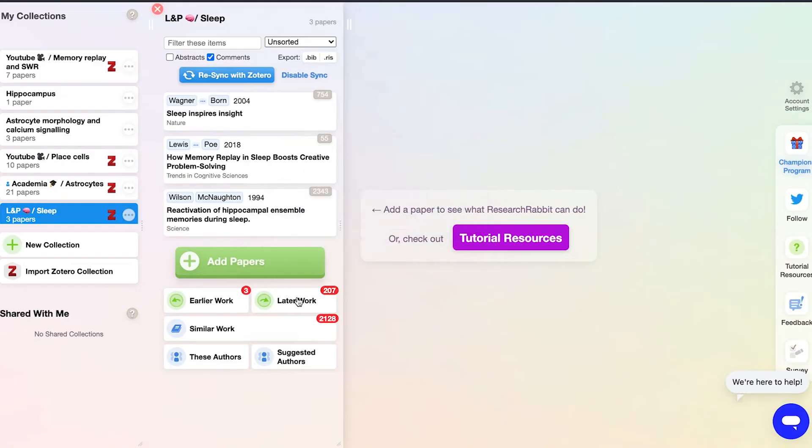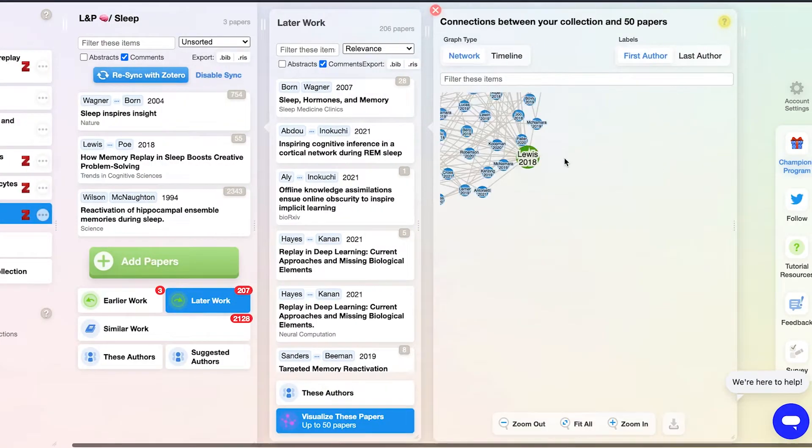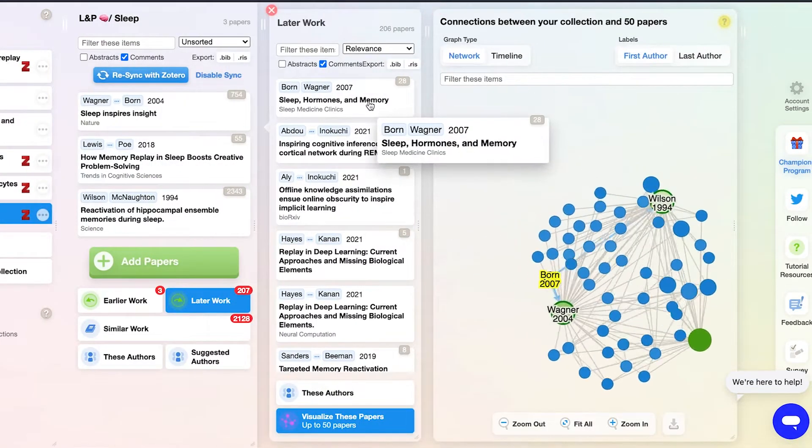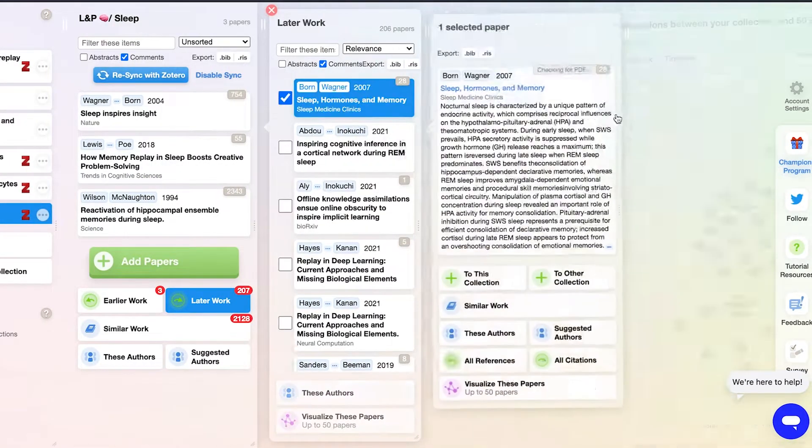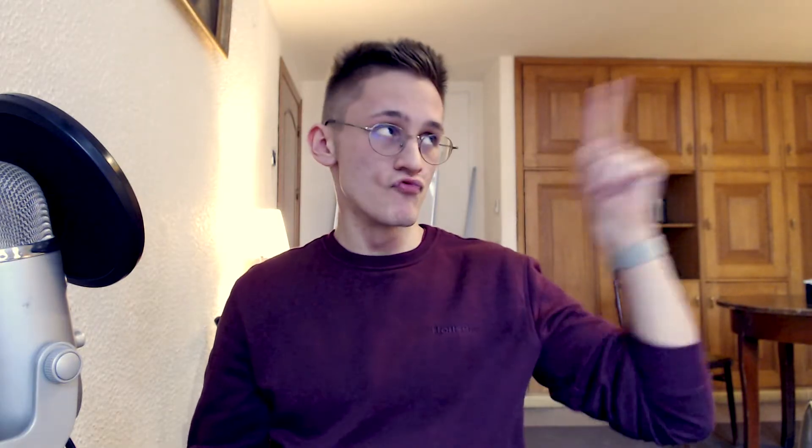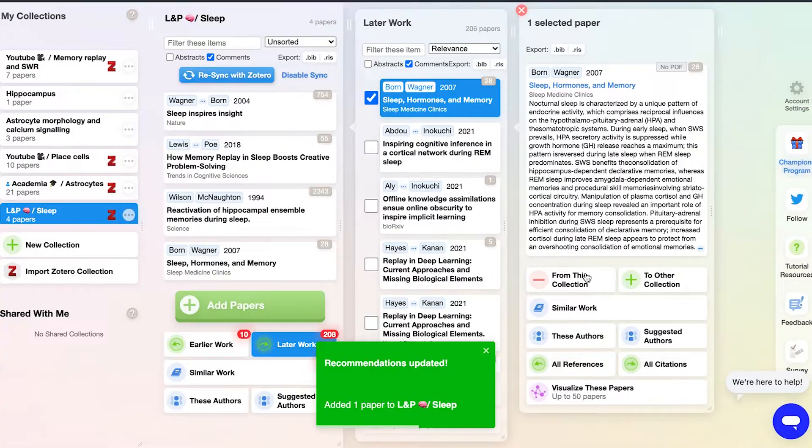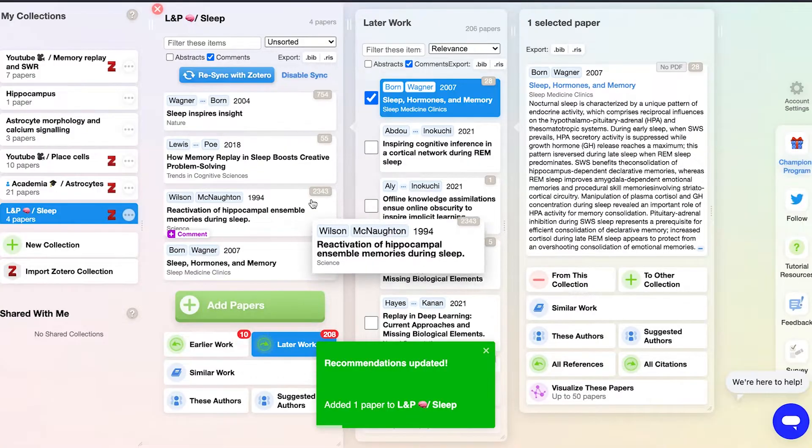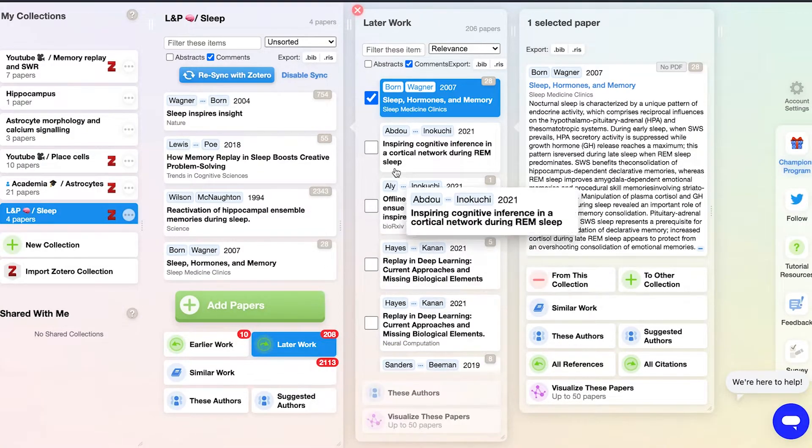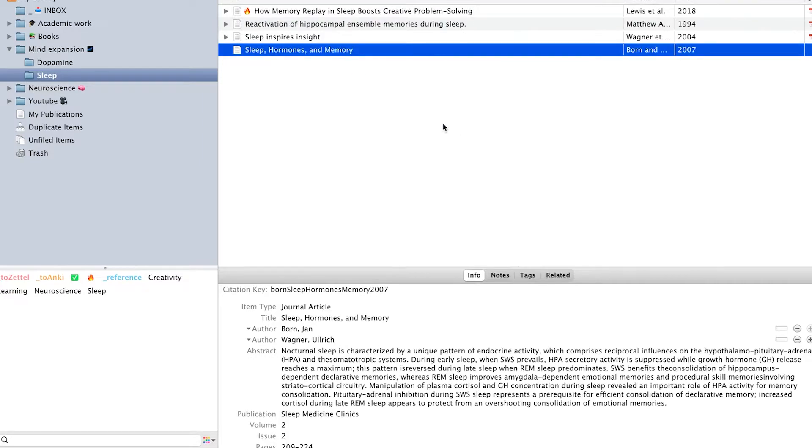And finally, an absolutely amazing new feature is if you use ResearchRabbit to discover relevant research papers. By the way, I have a video about it right here. You can set up this thing with your Zotero account. So now every article you add on ResearchRabbit will automatically appear in your Zotero database. How cool is that?